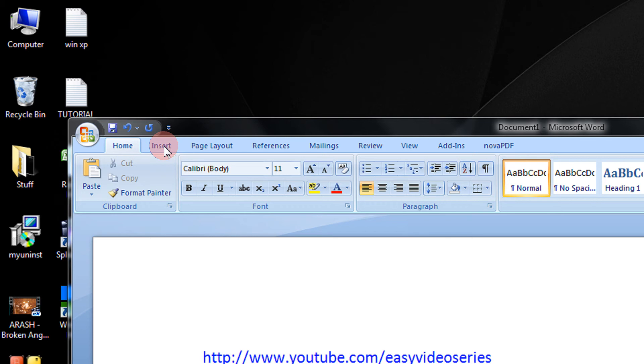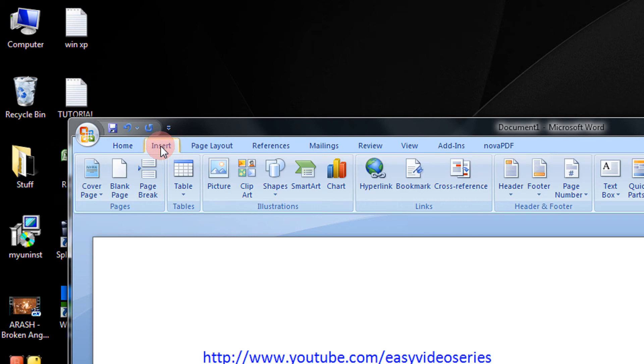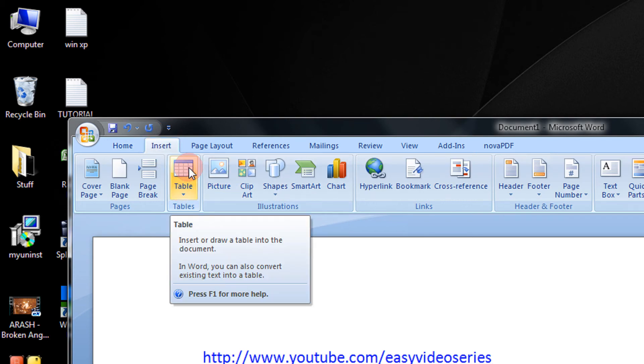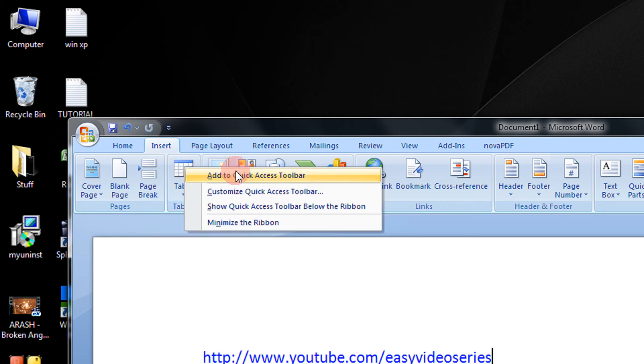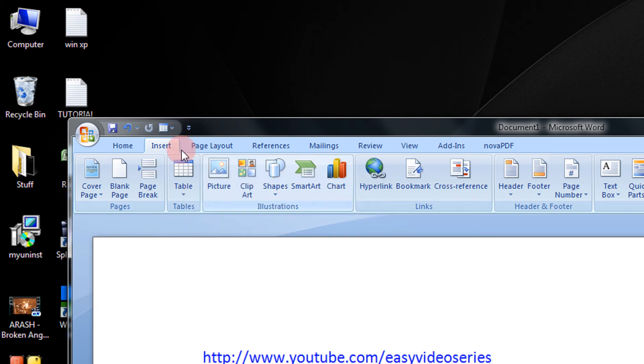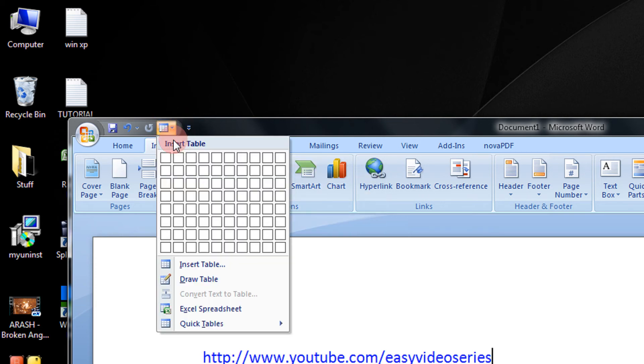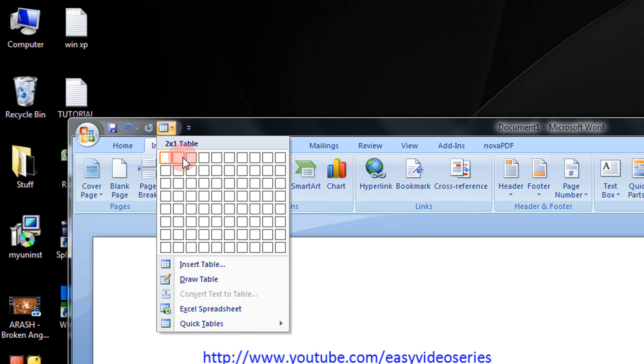Now for example, if I use the Insert Table feature very frequently, I can add it to the Quick Access Toolbar. So I just right-click on it and select Add to Quick Access Toolbar. You see, the table icon is inserted there.